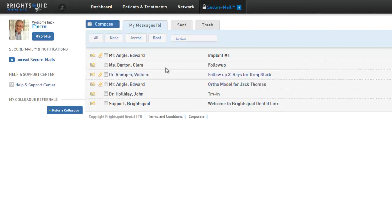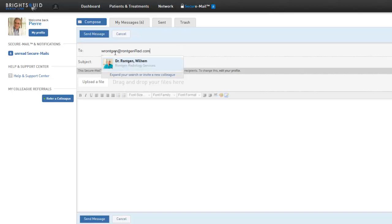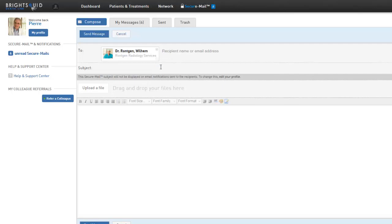As with a traditional email service, click on Compose and address the message to your recipient. Enter the email address of the recipient. If that person is already in your SecureMail contact list, their contact card and photo will appear. Just click on their name to address the message.